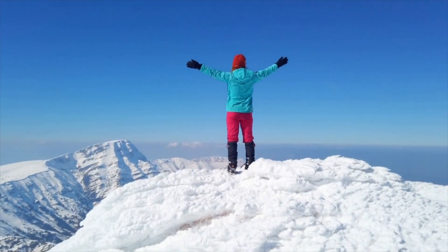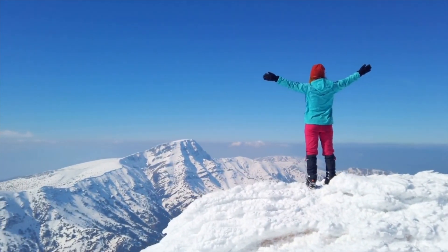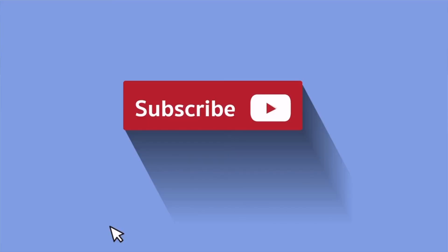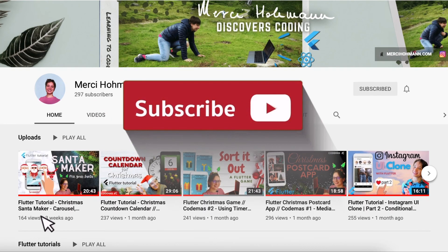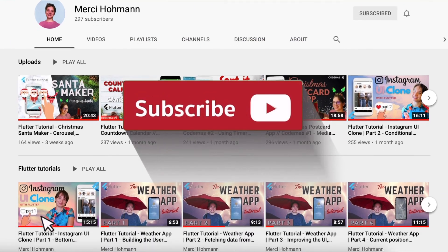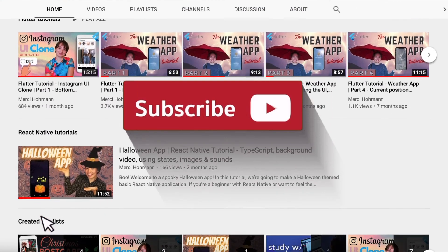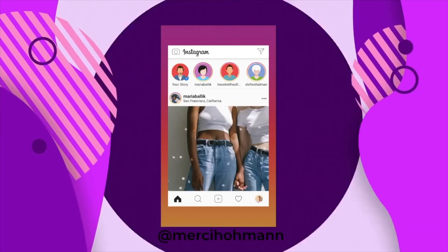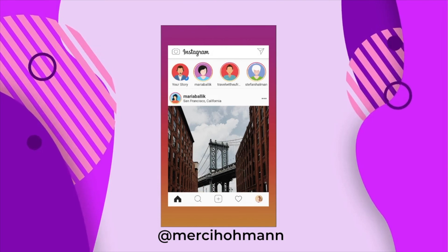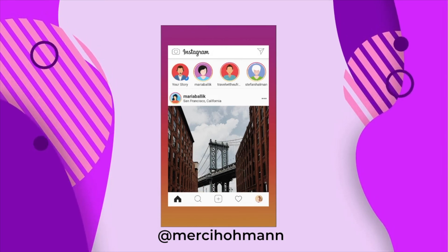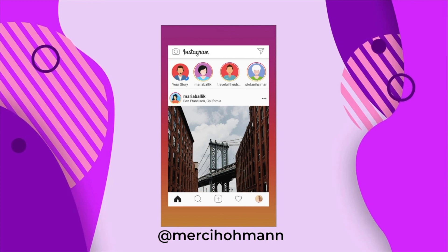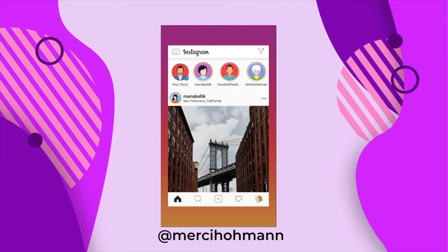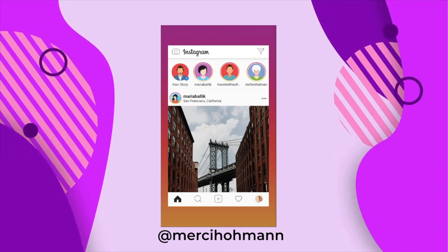Congratulations on completing this tutorial series. I hope you enjoyed it. If you could hit the subscribe button, that would mean a lot and would massively support my channel — so thank you in advance. I'm really interested in what characters you came up with, so feel free to take a video or screenshots of your app, put it in an Instagram story, and tag me at mercyhoman. Until next time, bye!